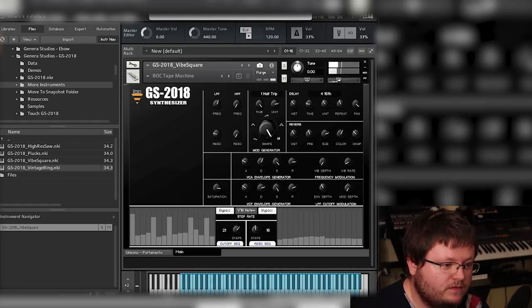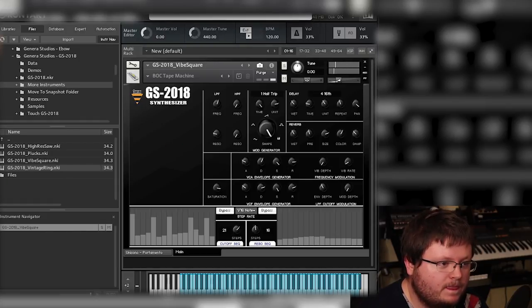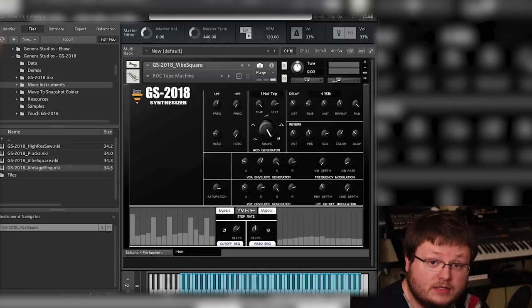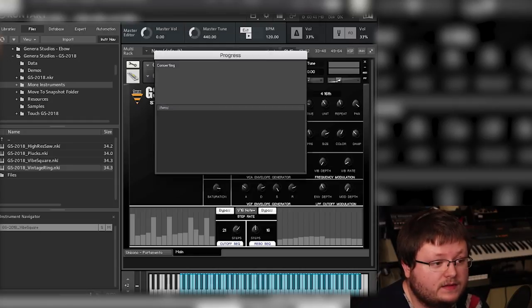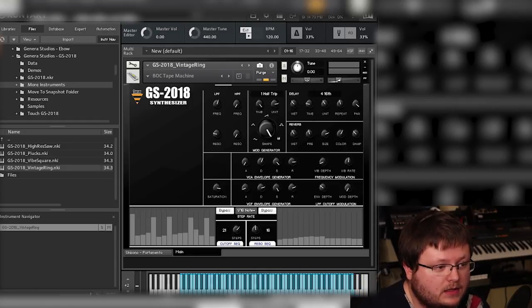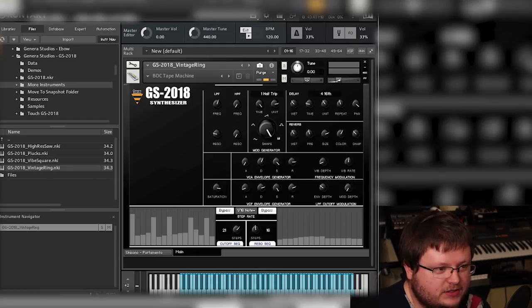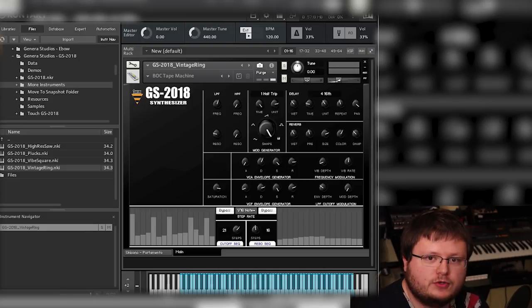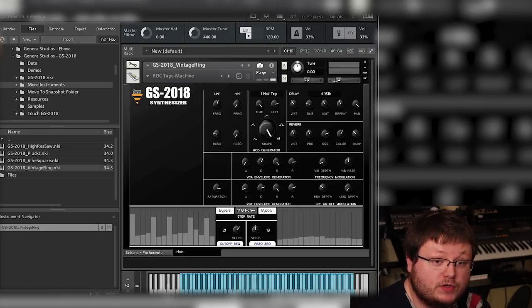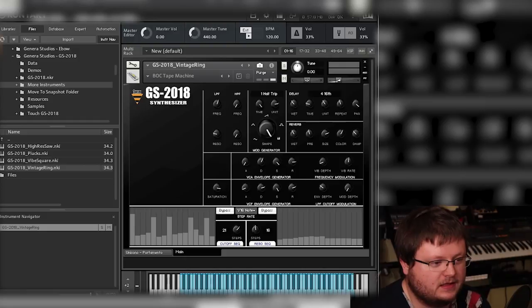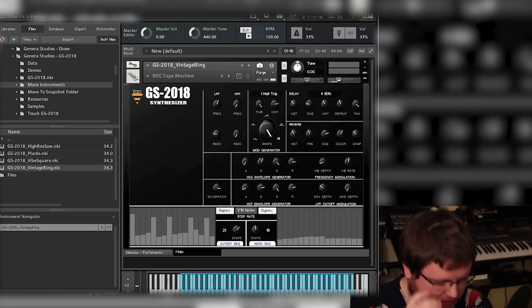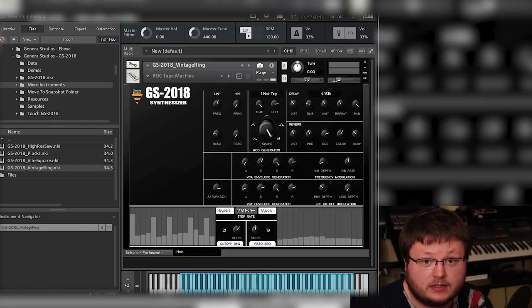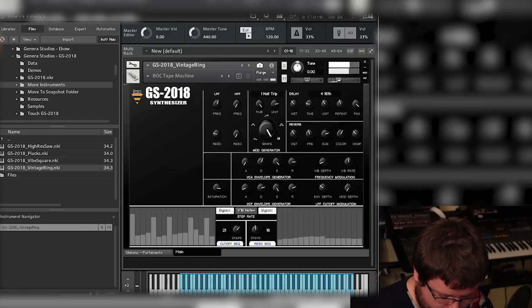So let's go to the last one, which is Vintage Ring. This one is actually the ring modulation setting on the synthesizer. But what I actually did is I put it through a super dirty distortion type effect. And it kind of made a cool sound, so that's why I included it.